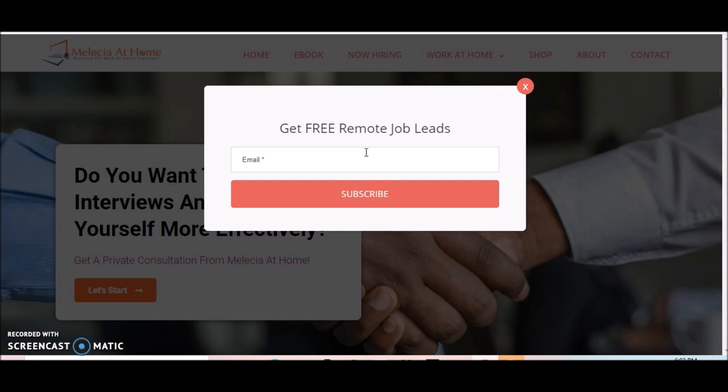I like to send out weekly job leads to my newsletter subscribers. It's a very quick process to sign up. All you do is enter your email address, make sure everything is correct with your email address when you enter, and hit subscribe to subscribe to my newsletter.